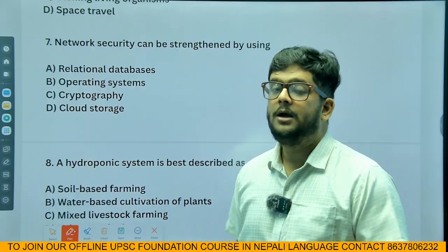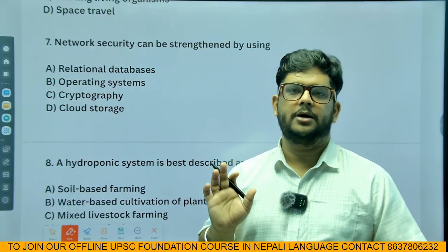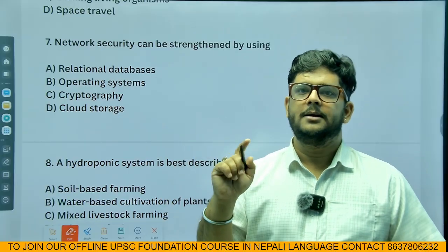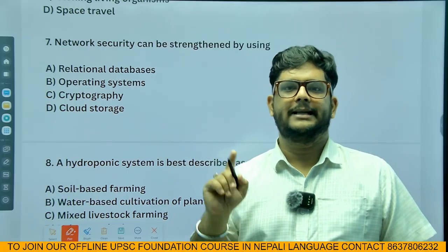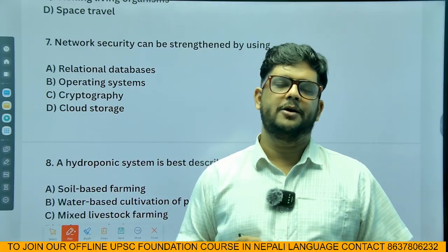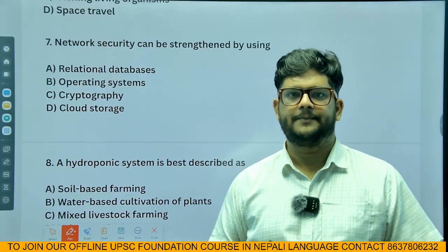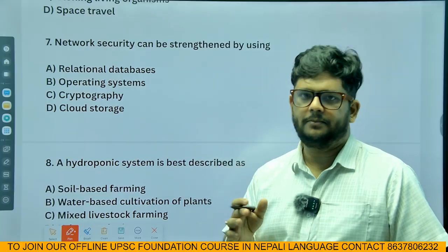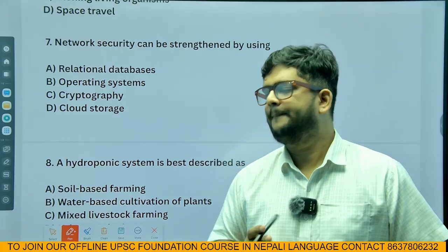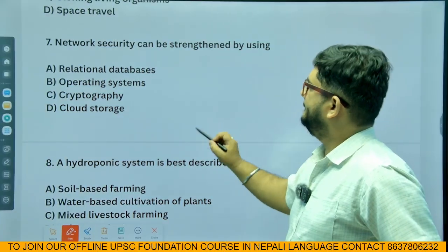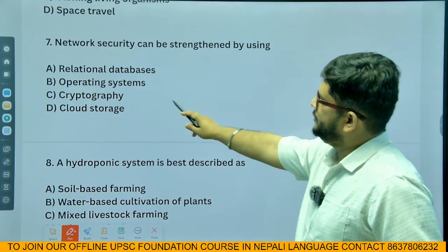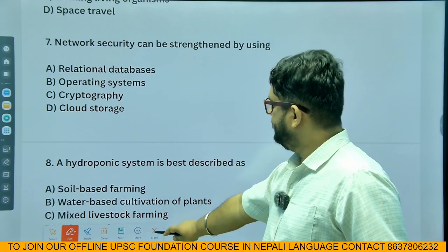If the content is beneficial to you, please subscribe, like, and share among your friends and families — that is how we are supposed to grow. Anyway, your answer is cryptography. Next question.